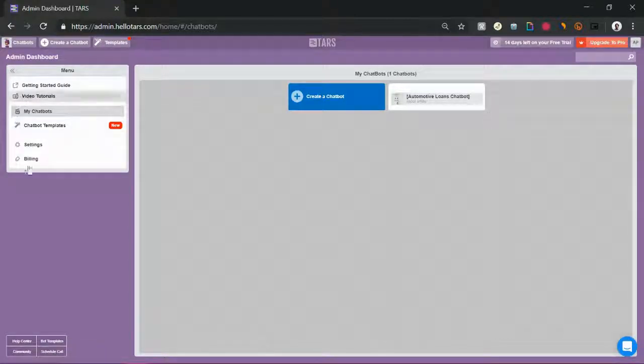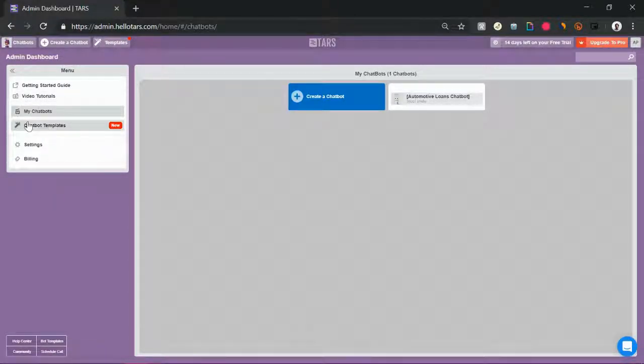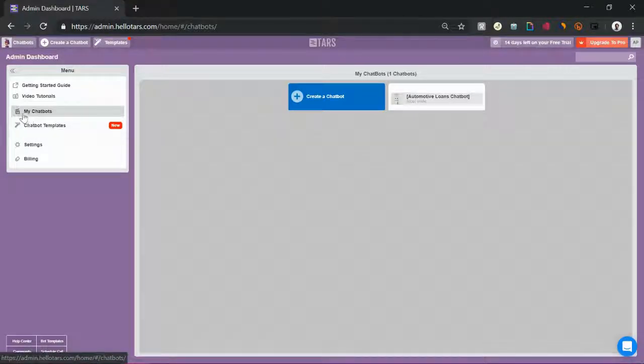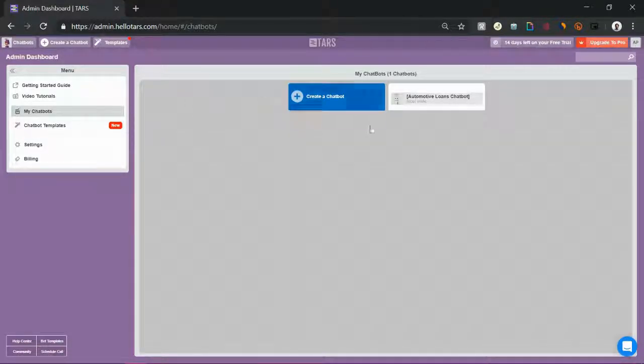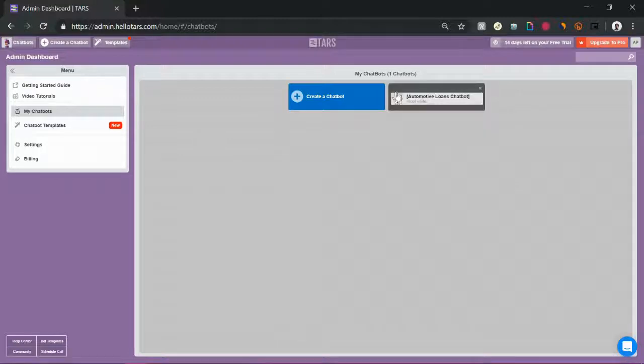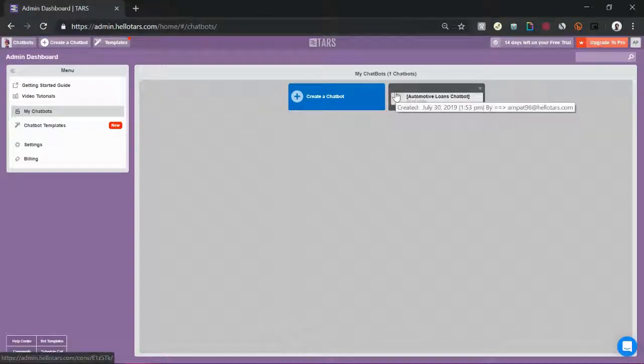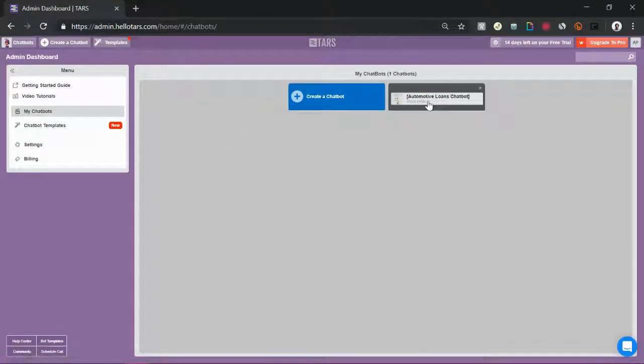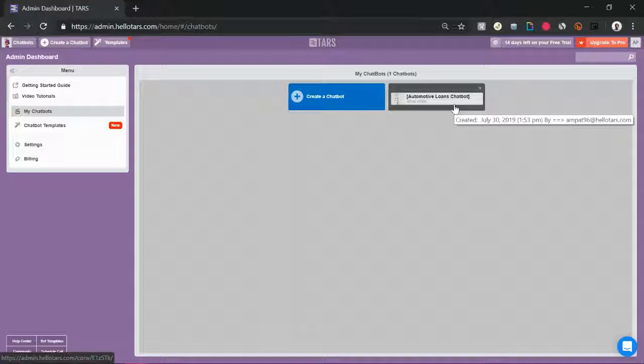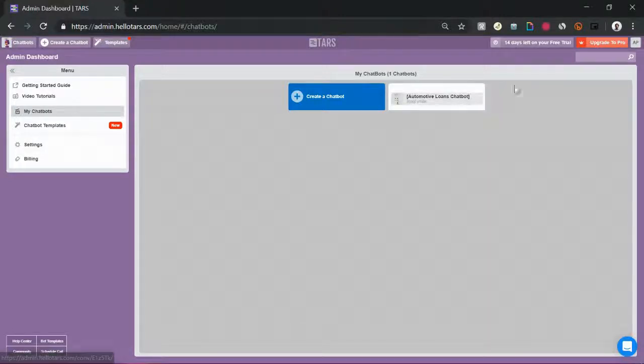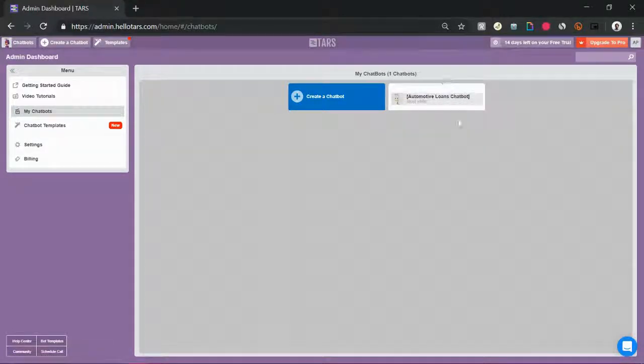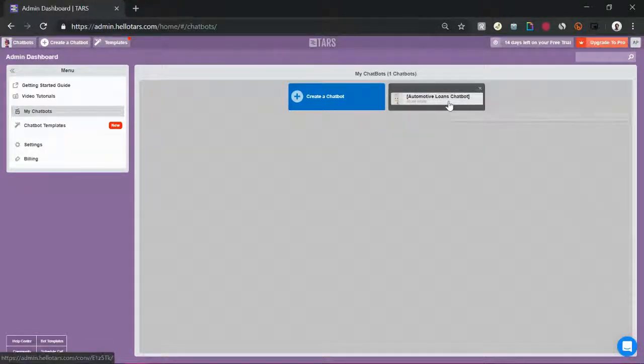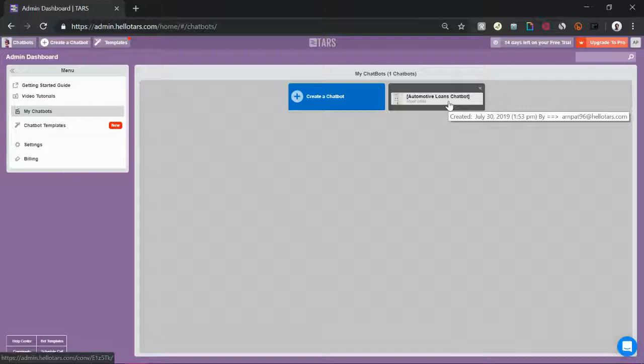So as you can see on the left side of the screen, there's a menu. There's the chatbot template section, and above that there's the my chatbot section. That's where we are right now. Over here you can see all the chatbots that you've created so far. So I just cloned the automotive loans chatbot and that's there right over here for me to edit whenever I want to.